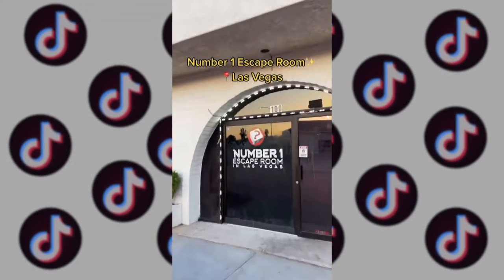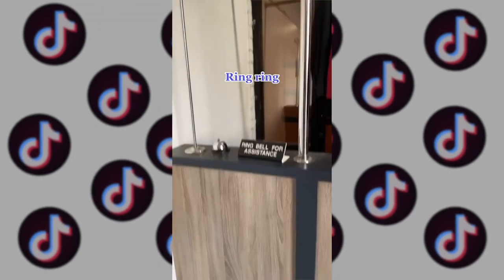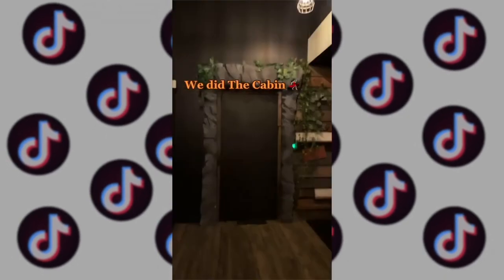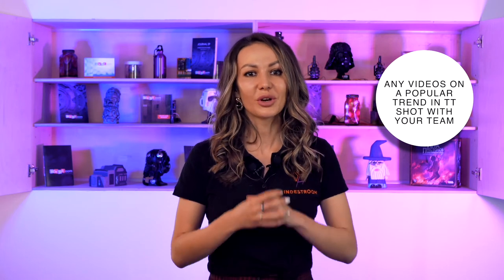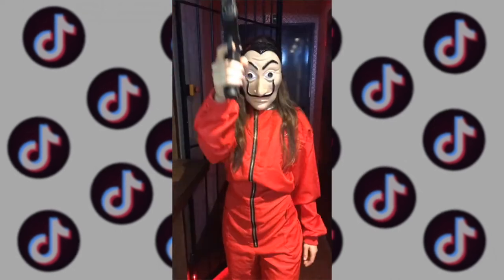For example, a promotional video for escape room Las Vegas: it starts right when you enter — there are multiple rooms, so many things to experience. Any videos on a popular TikTok trend shot with your team also work great. And of course, you can develop your personal account and periodically show your escape games to your followers. When you gain a large loyal audience, they will definitely come to play your escape games.